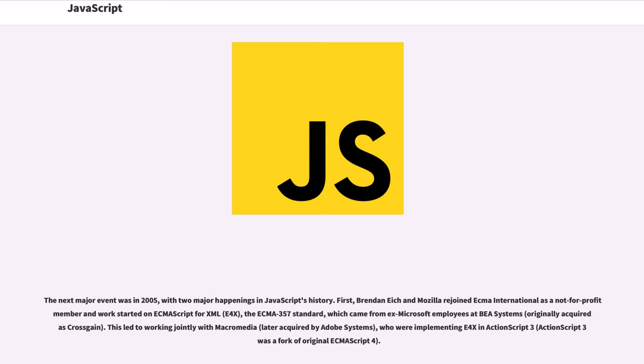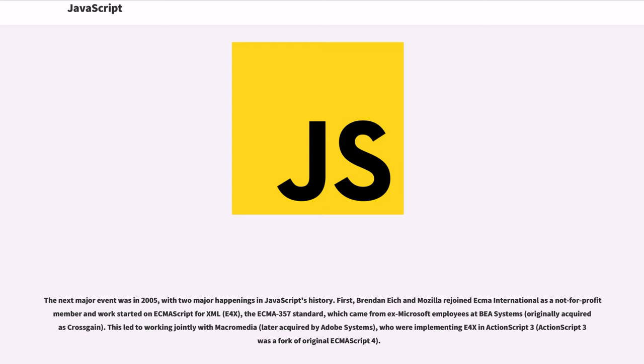The next major event was in 2005, with two major happenings in JavaScript's history. First, Brendan Eich and Mozilla rejoined ECMA International as a not-for-profit member and work started on ECMAScript for XML, E4X, the ECMA-357 standard, which came from ex-Microsoft employees at BEA Systems, originally acquired as Crossgain. This led to working jointly with Macromedia, later acquired by Adobe Systems, who were implementing E4X in ActionScript 3. ActionScript 3 was a fork of original ECMAScript 4.